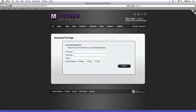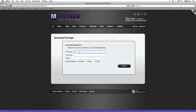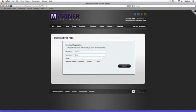If you're new to Mariner Software, the download file page appears. In order to cut down on spam, we ask that you fill out the download registration form. Fill out your first name, your last name, your email address, and then specify your operating system. Finally, click on the submit button.